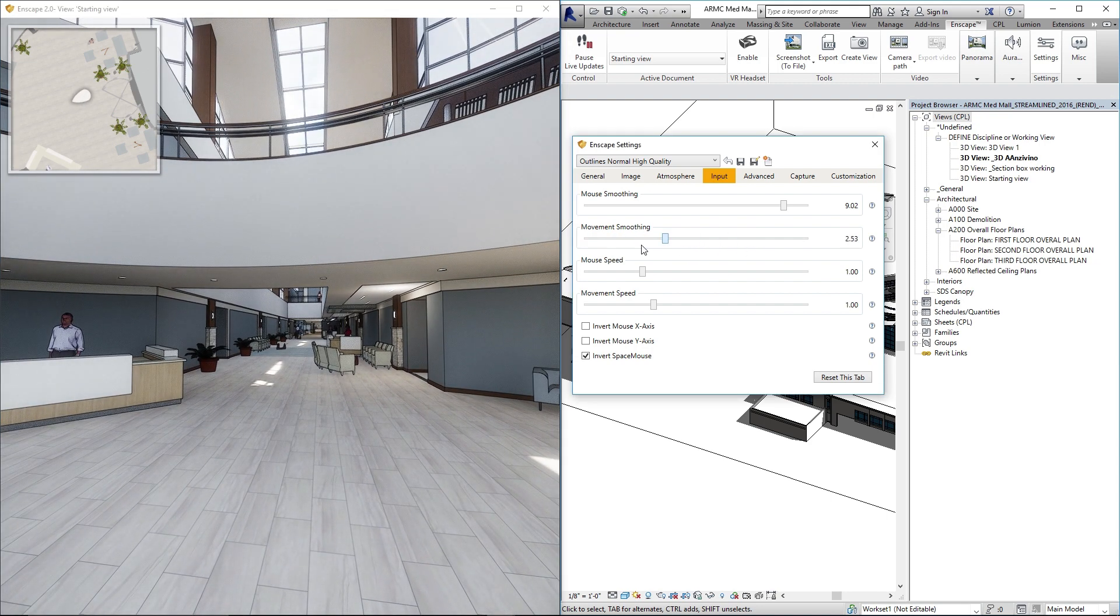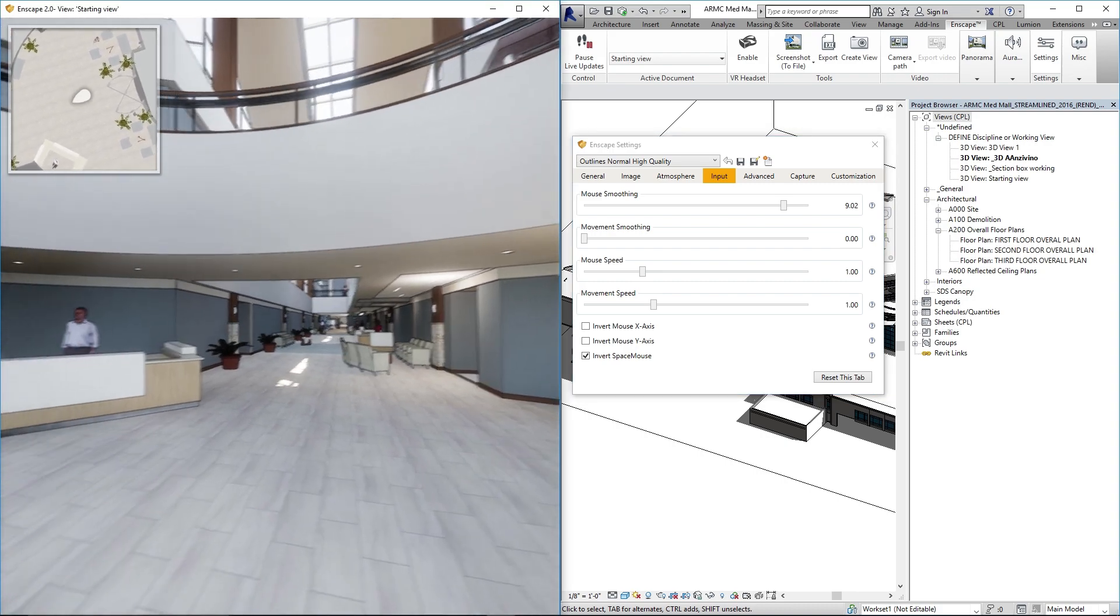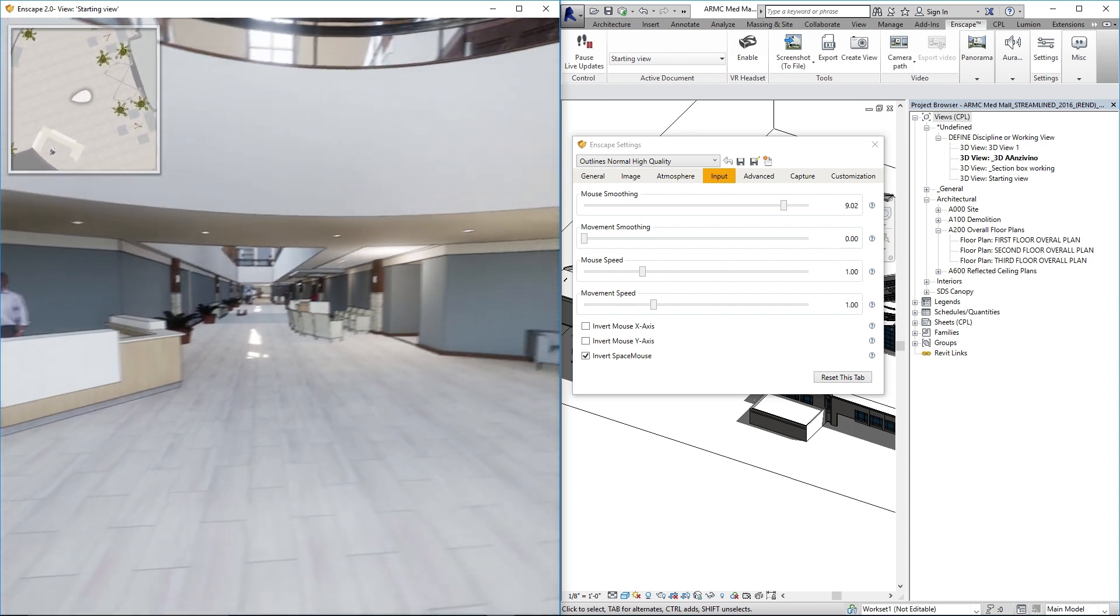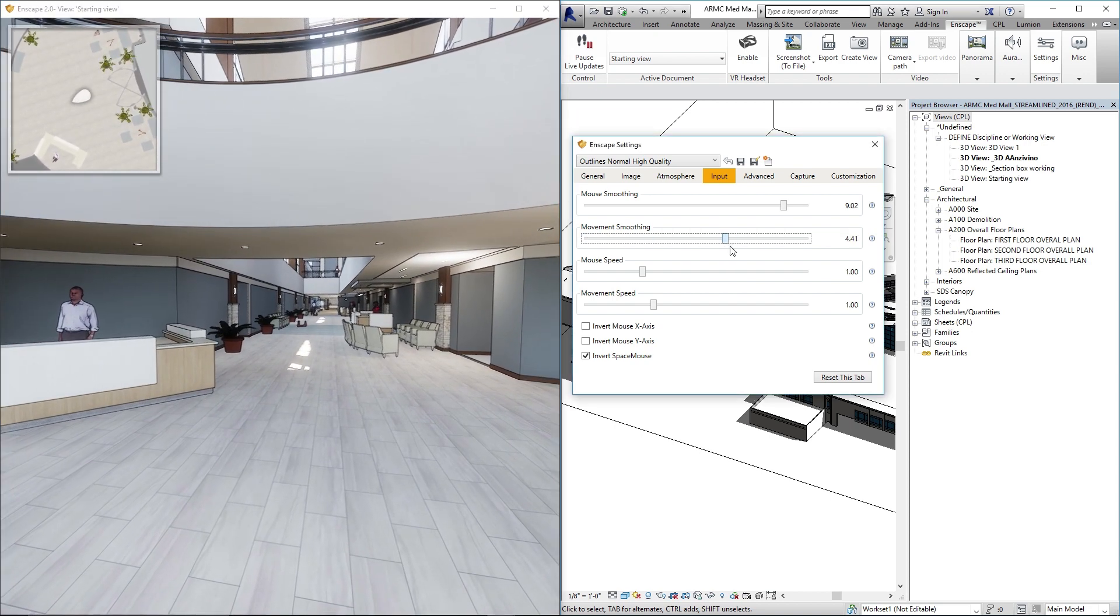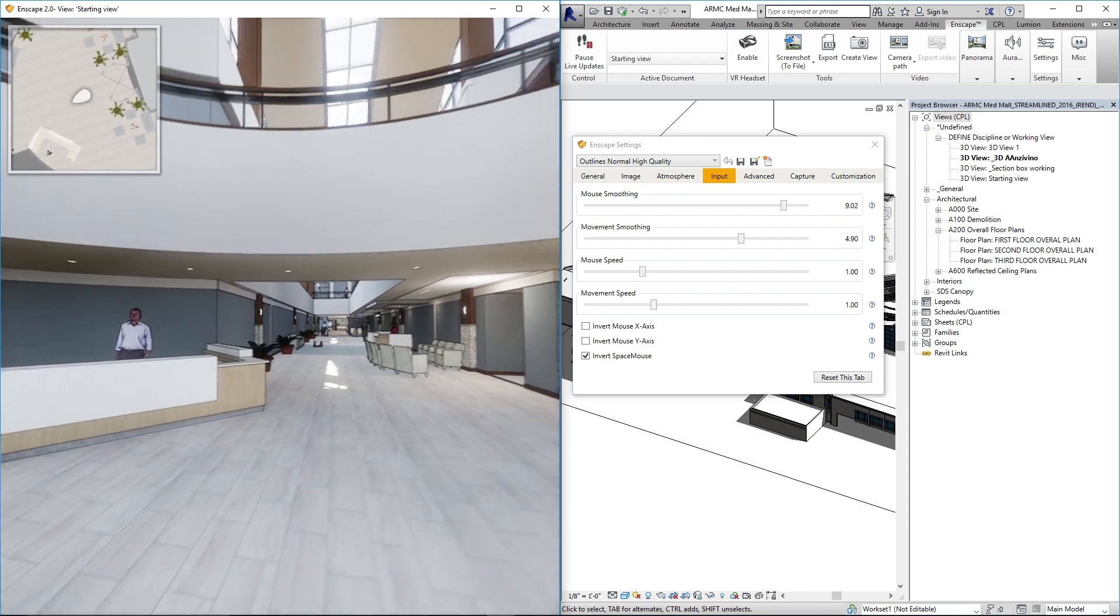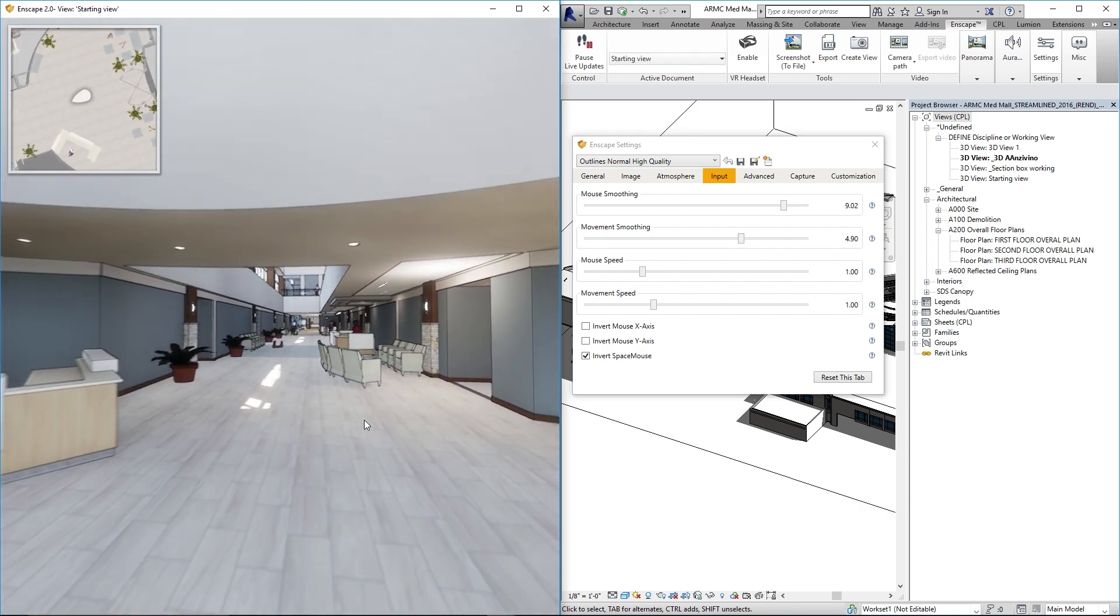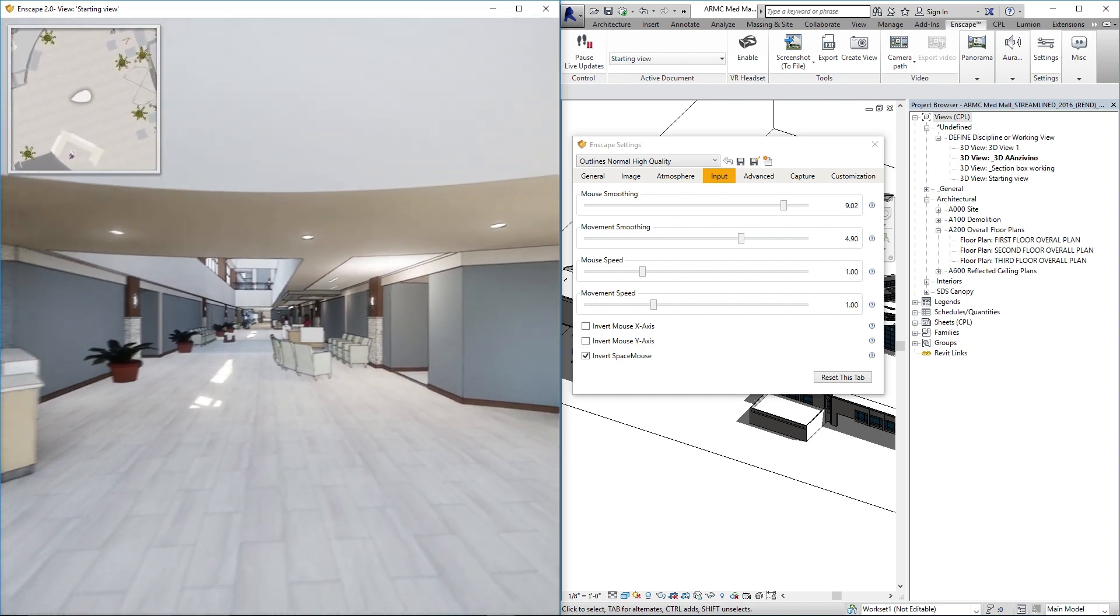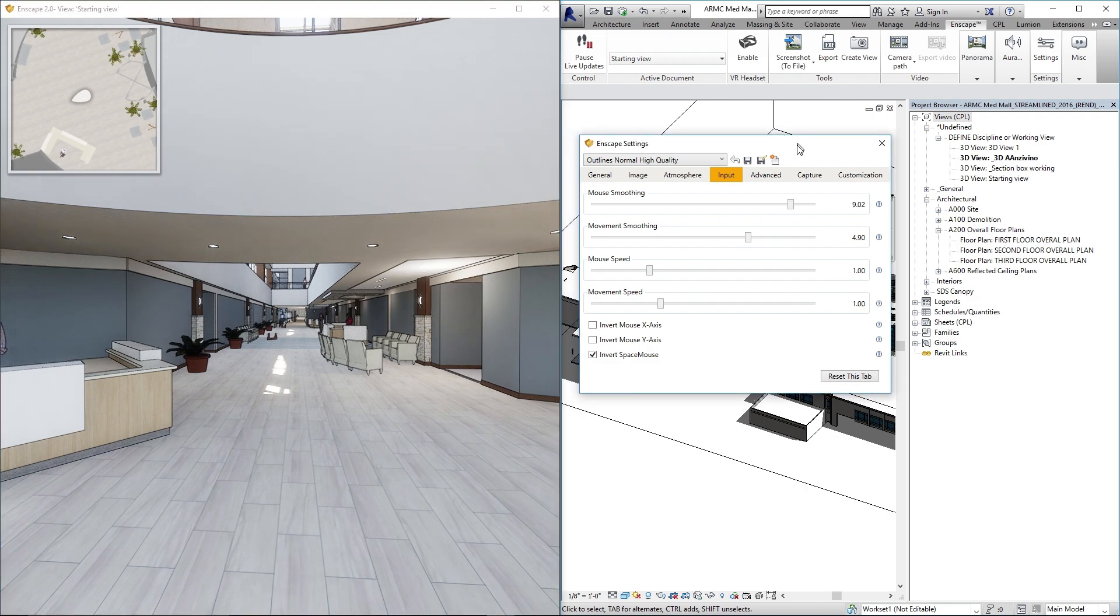Same goes with movement smoothing. If I'm walking around in Enscape, I've got some pretty sharp turns as I'm moving to demonstrate. If you turn up movement smoothing you'll have a little less bounce or bump when you're transitioning from one direction to the next. So I crank both of those up when I'm getting ready to do a screen recording.